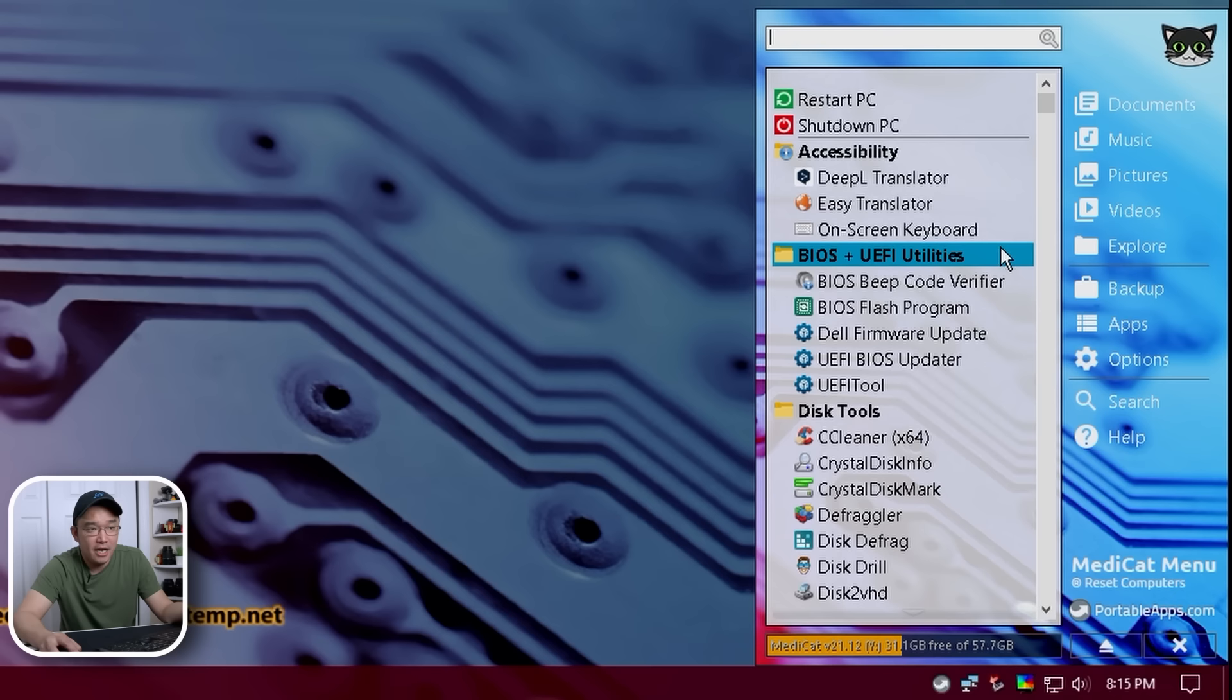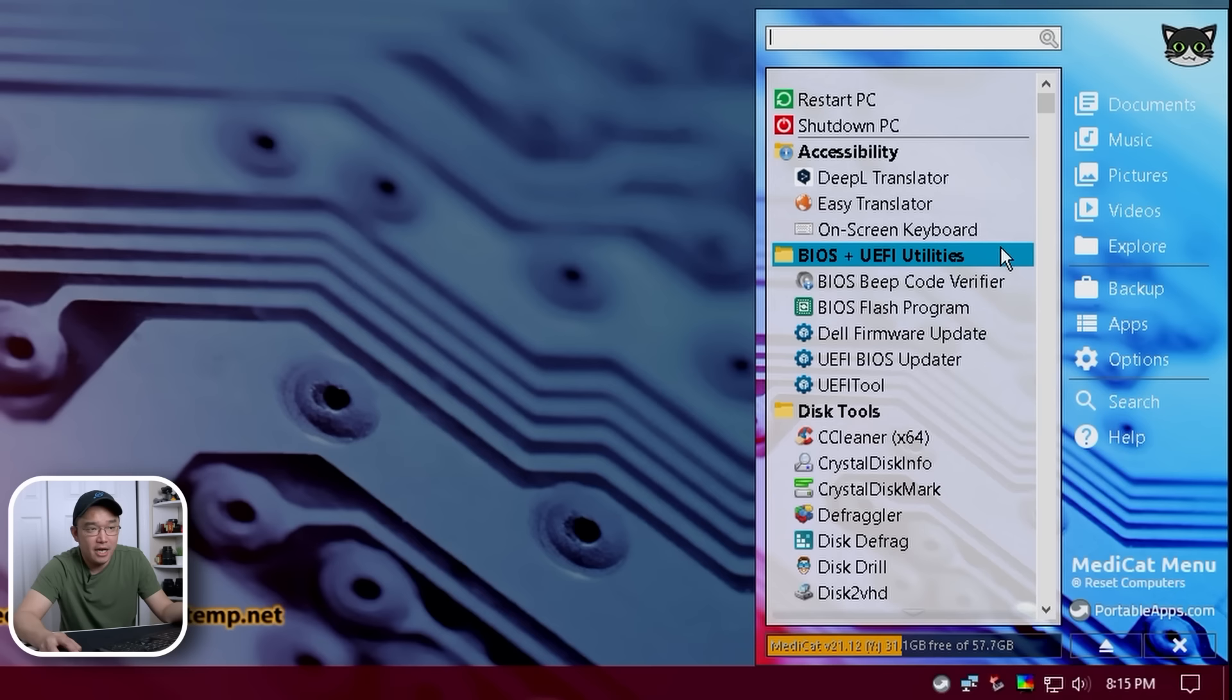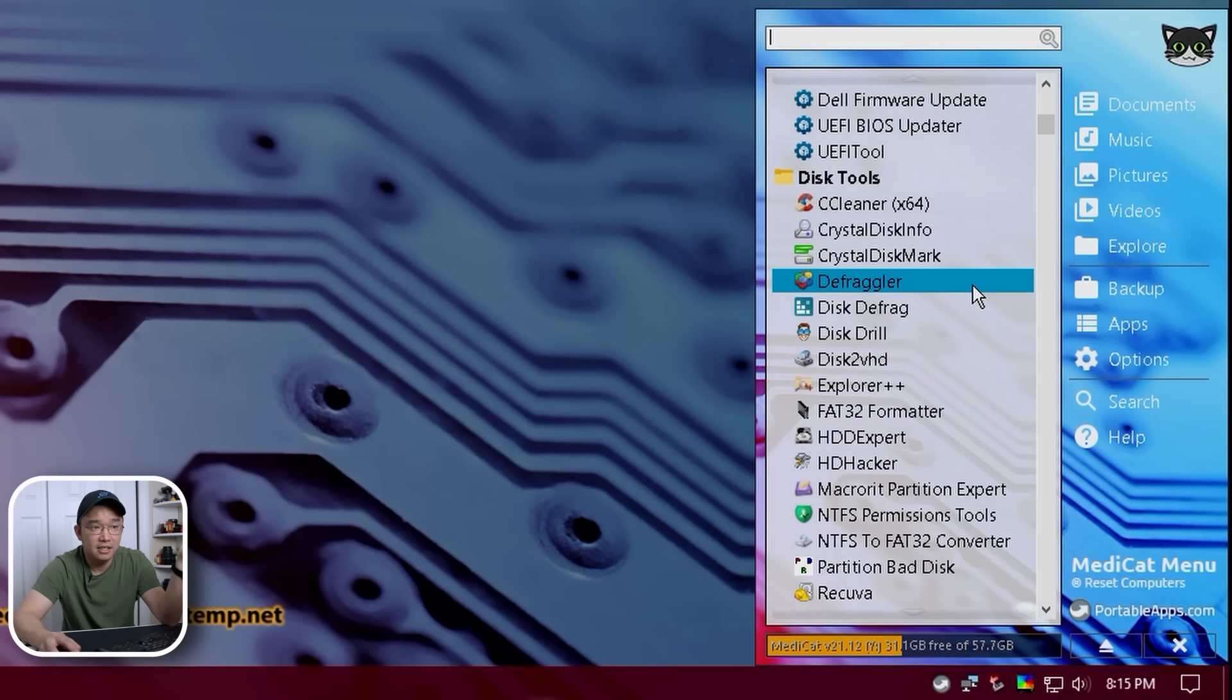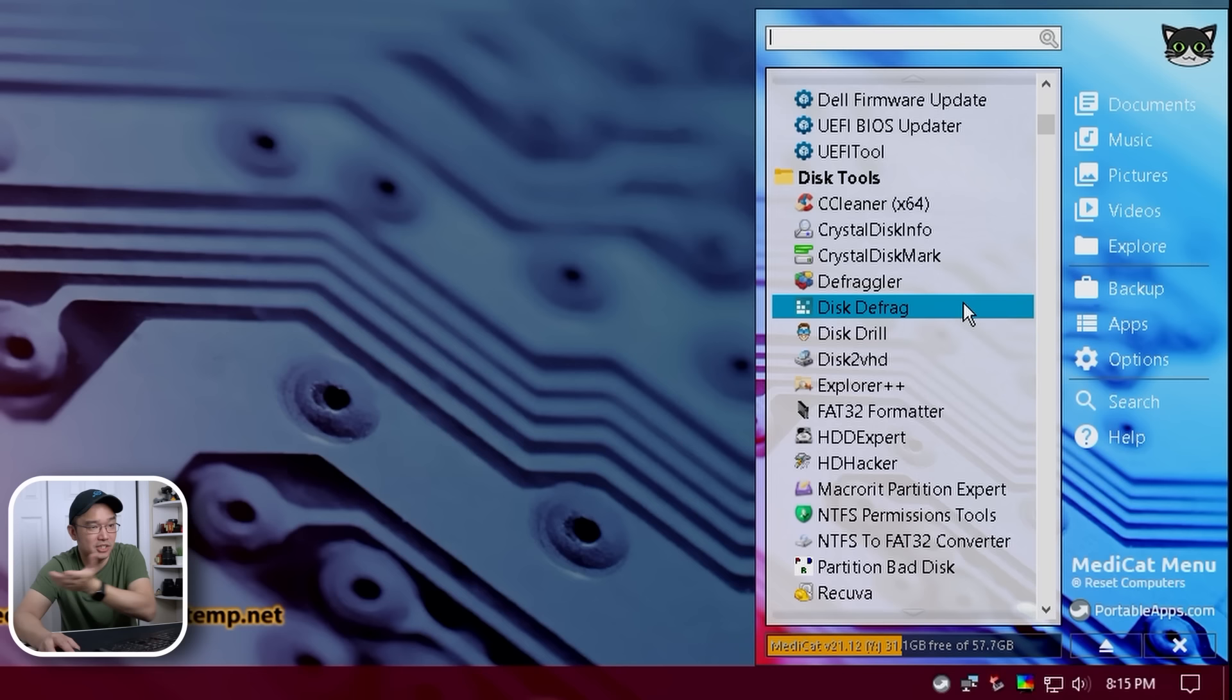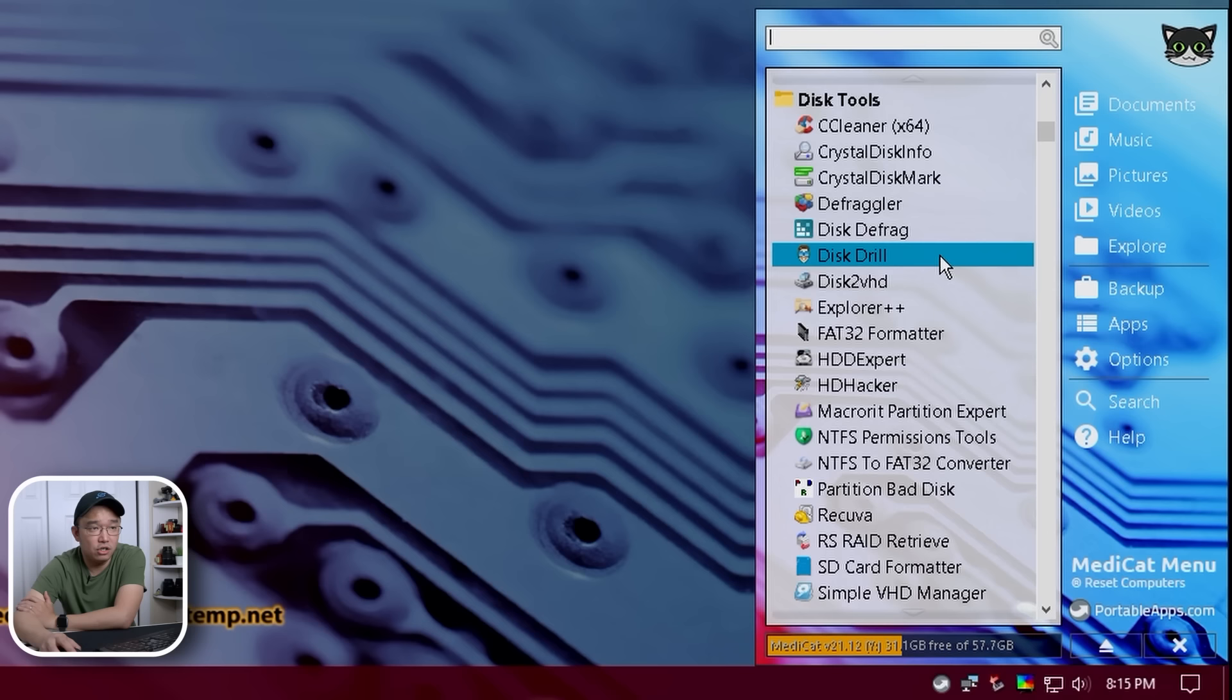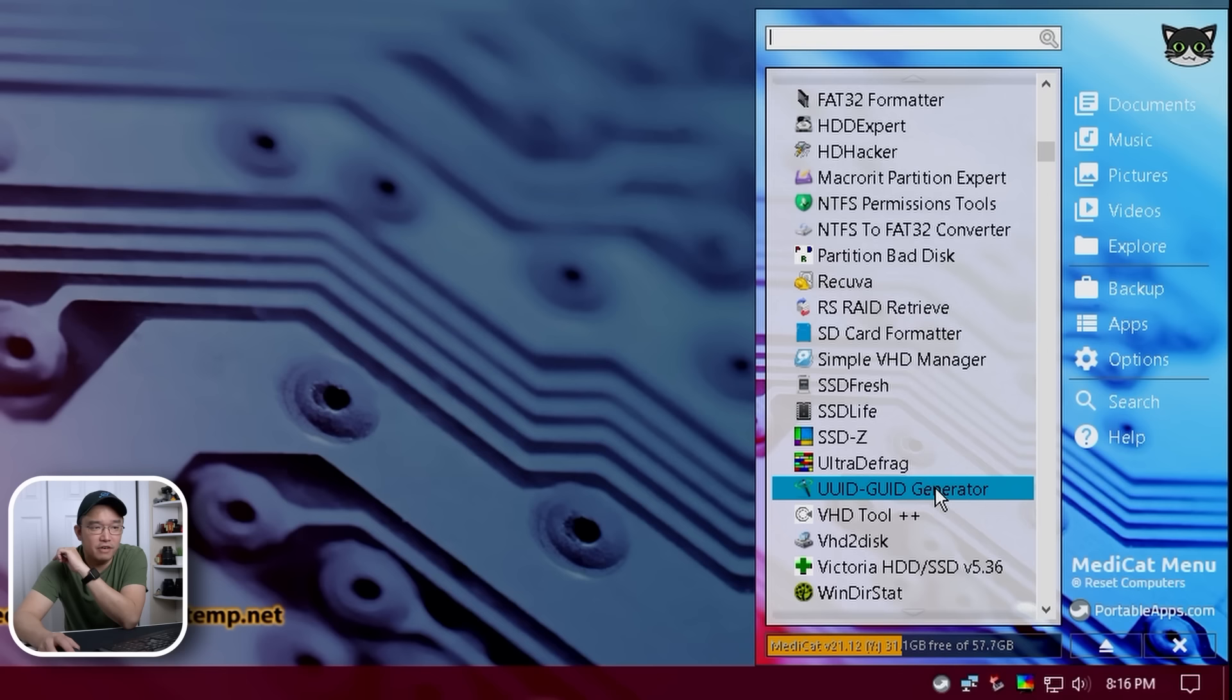Now, we do have accessibility where we have the on-screen keyboard, stuff like that. We have BIOS utility. So if you do need to flash a BIOS or something's wrong with the BIOS, you could also take care of that as well. Now, scrolling down to disk tools, we have CC cleaner, if you're familiar with that, disk defrag, which I don't think we do anymore with SSDs. I don't, yeah, only for spindles, I would say. Then we have FAT32 formatter, a bunch of other tools. You could even do Crystal Disk Mark just to test your hard drives, NTFS tools, Recuva. I actually use this tool for data recovery.